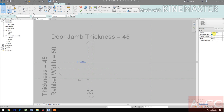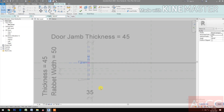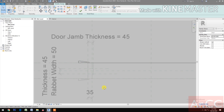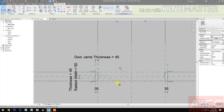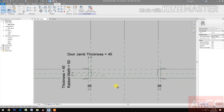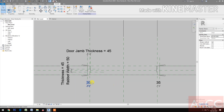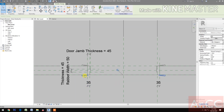Make the offset negative 10 so the profile is between the walls and the door. Our profile is now correctly positioned between the walls and the door.